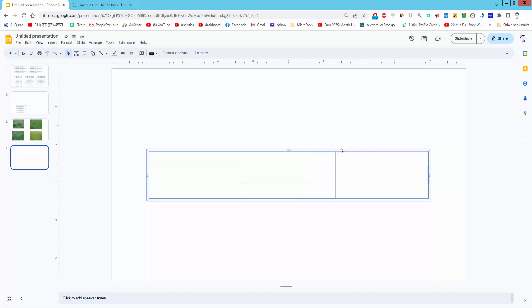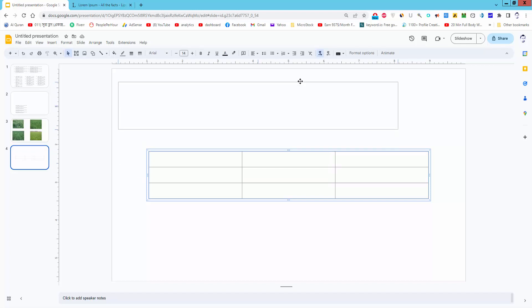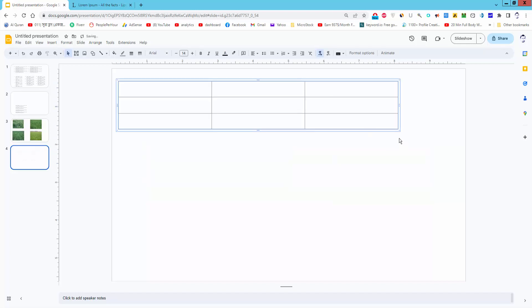Show the move icon and resize the table.